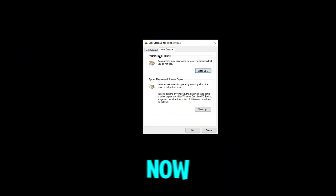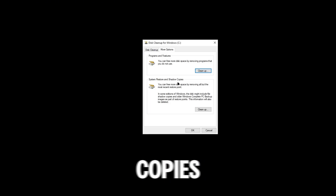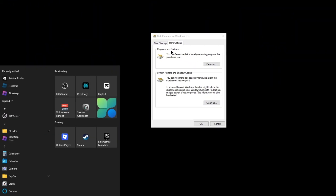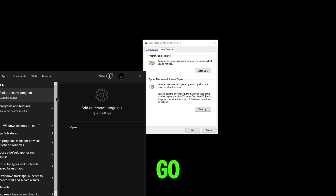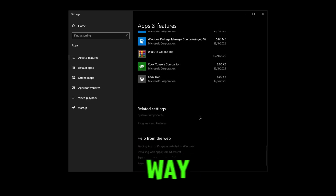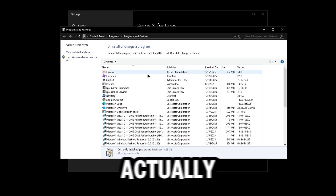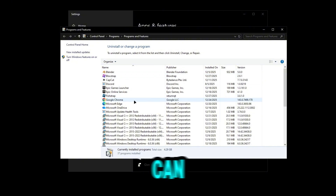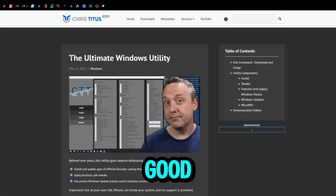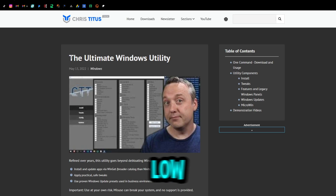Under More Options you have Programs and Features and System Restore and Shadow Copies, which you can clean up. If you search up Programs, go to Add or Remove Programs, then open Programs and Features — now you can see all your installed programs and apps and delete the ones you don't need. This is a really good Windows utility tweak for people on low-end PCs.